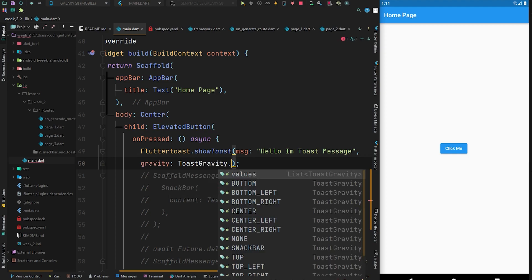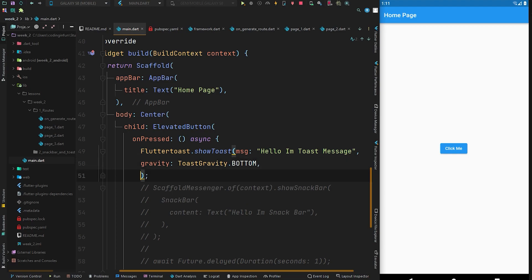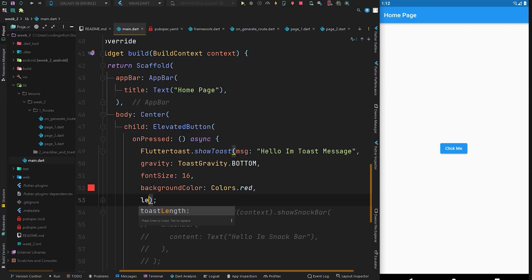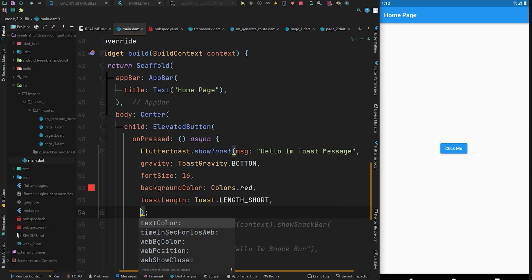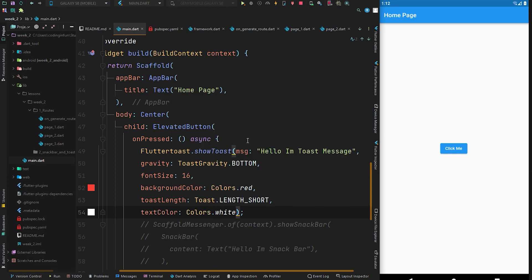The showToast method has additional properties: gravity can be set to ToastGravity.BOTTOM to display it at the bottom; fontSize can be set to 16; backgroundColor to Colors.red; toastLength to Toast.LENGTH_SHORT; and textColor to Colors.white so the text appears white on the red background. Press Ctrl+S to hot reload and click the button.